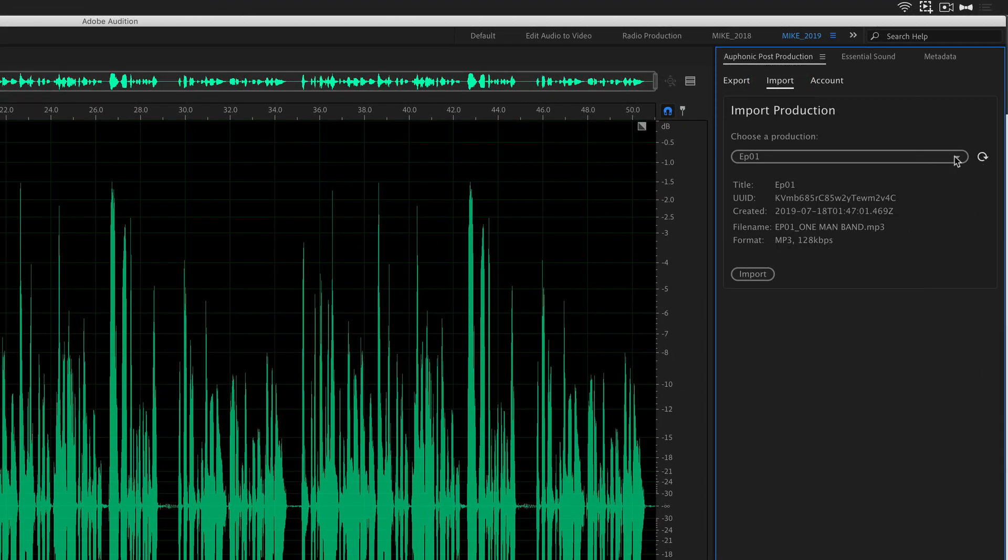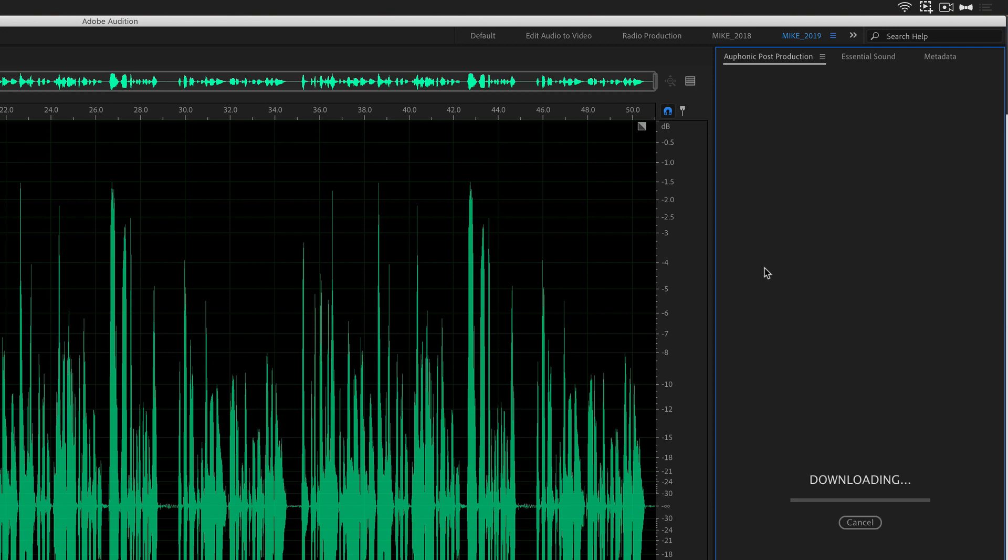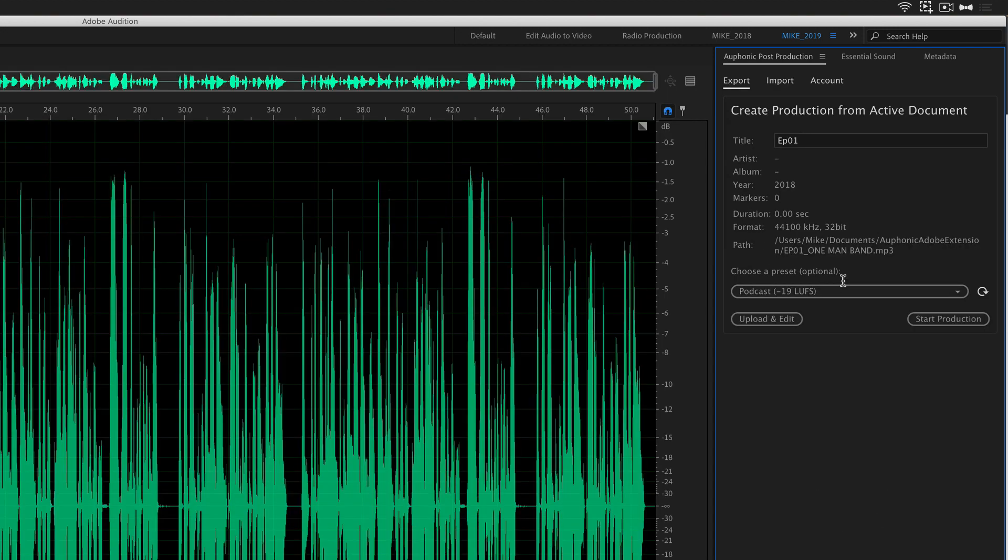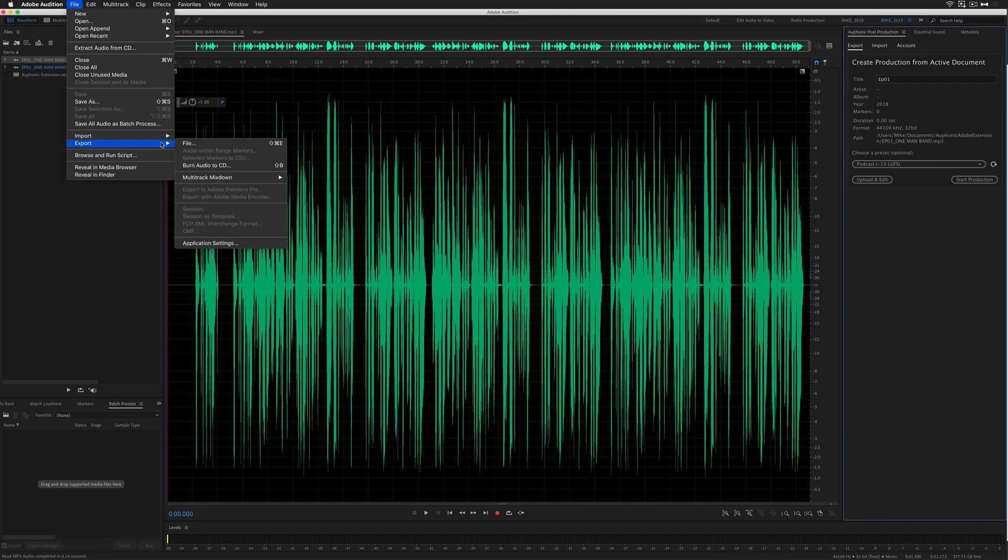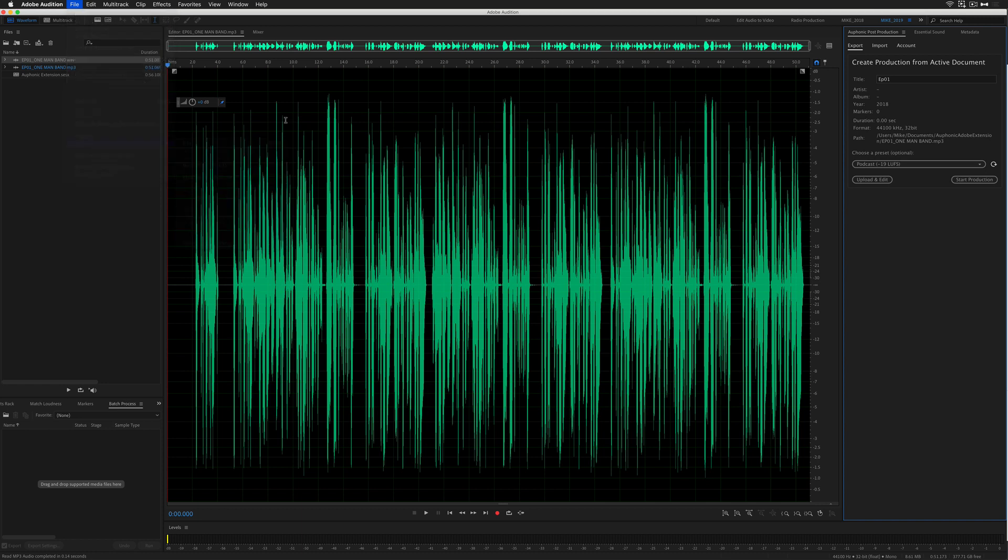You can click this little refresh and it's going to look for your recent production. So there's that episode one. All I have to do is click on import. It's going to bring it from the Auphonic site into Adobe Audition. This is that file already processed. All I have to do is go to file, export, and I'm good to go.